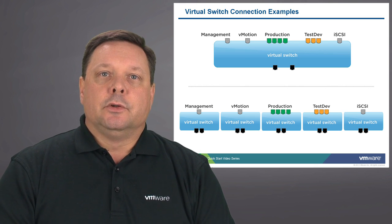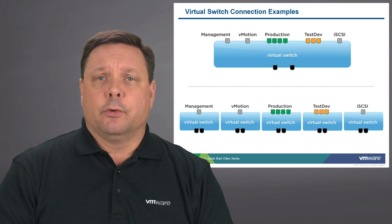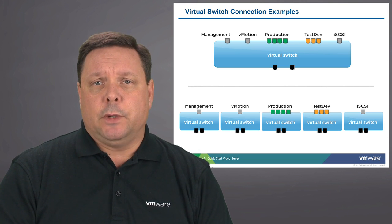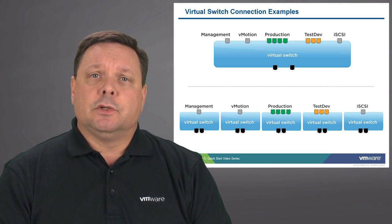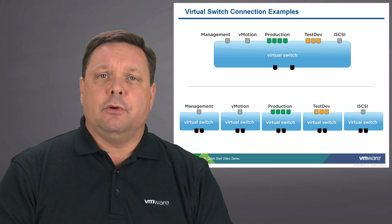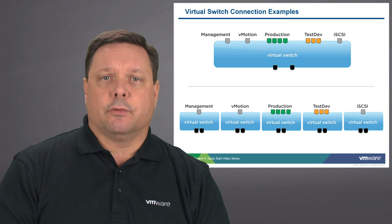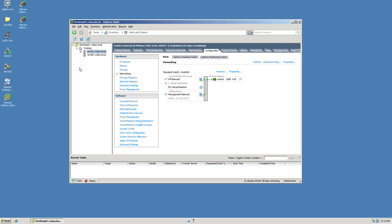To configure a virtual machine port group or create a virtual switch we're now going to segue into a demonstration. In this demonstration I'm going to show you how to create a new virtual switch as well as adding a network adapter to that virtual switch and also create a virtual machine port group that would allow a virtual machine to connect to the outside or other virtual machines in that environment.